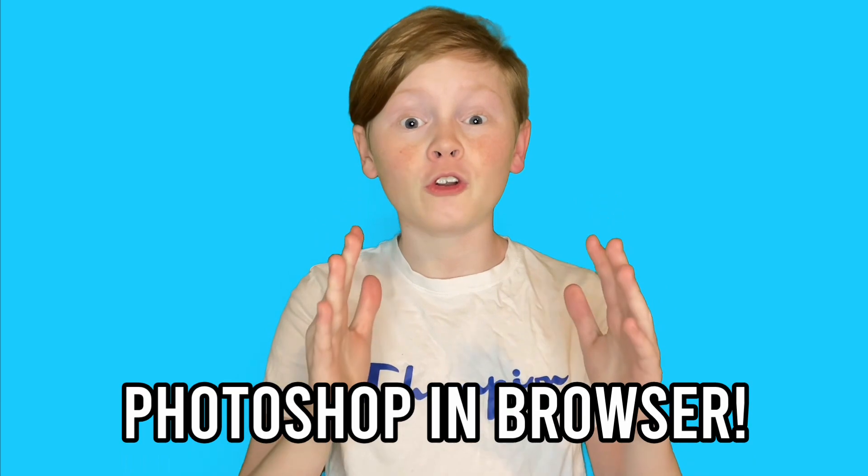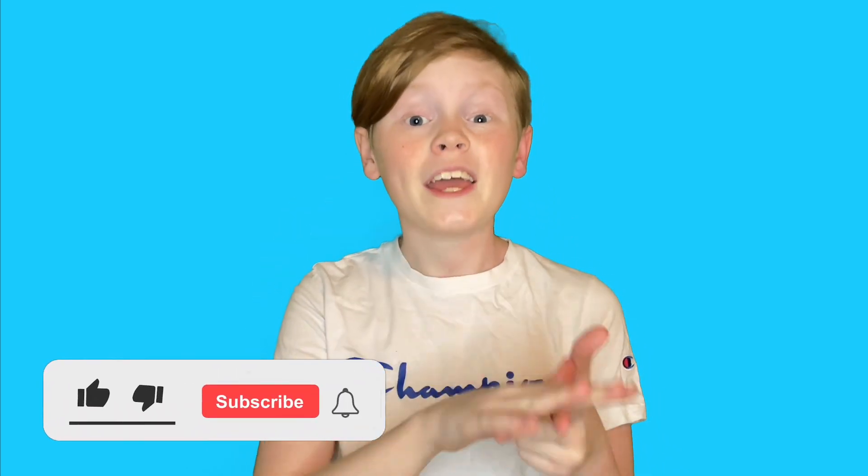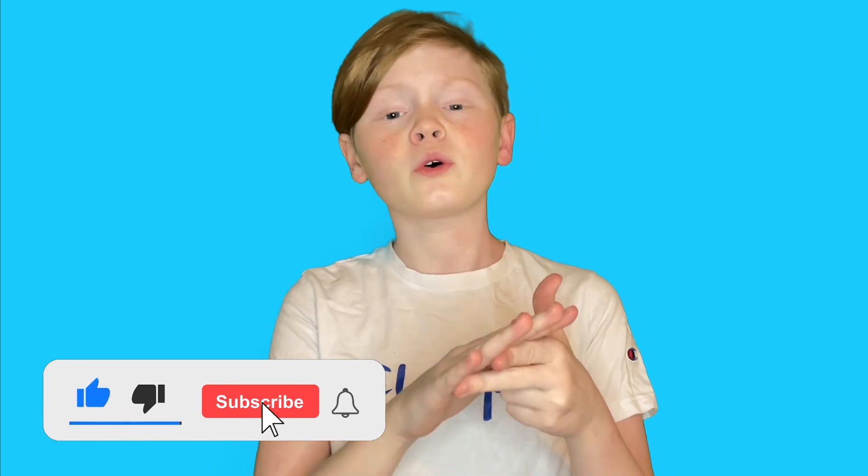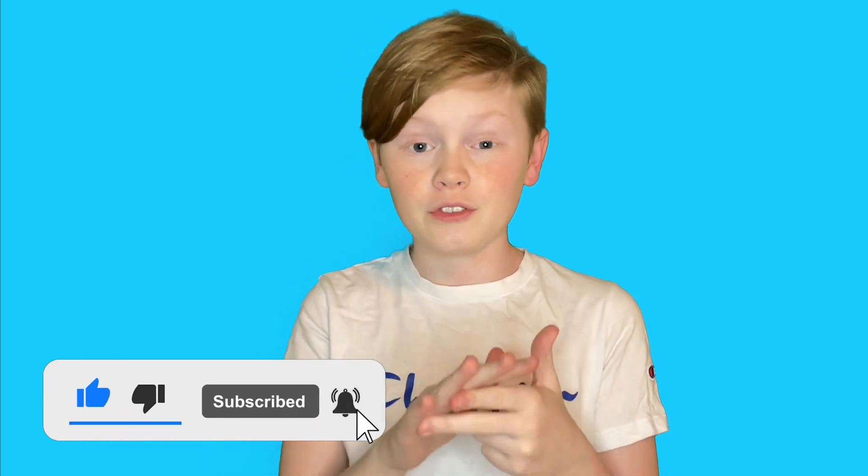Hey guys, Erwin Tech here. Welcome back to my channel. Today I'm going to be showing you how to use Photoshop in a browser. This is a little trick I picked up a couple weeks ago and I'm going to be showing you how to use it today. If you did in fact enjoy this video, make sure you leave a like, subscribe to my channel, and turn on post notifications to get notified whenever I upload brand new videos to my channel.